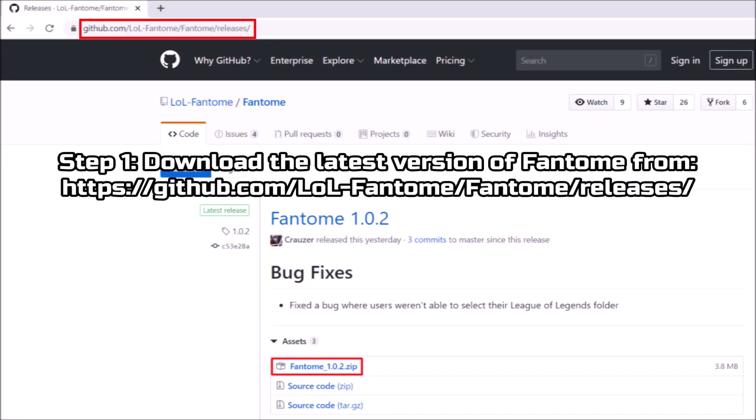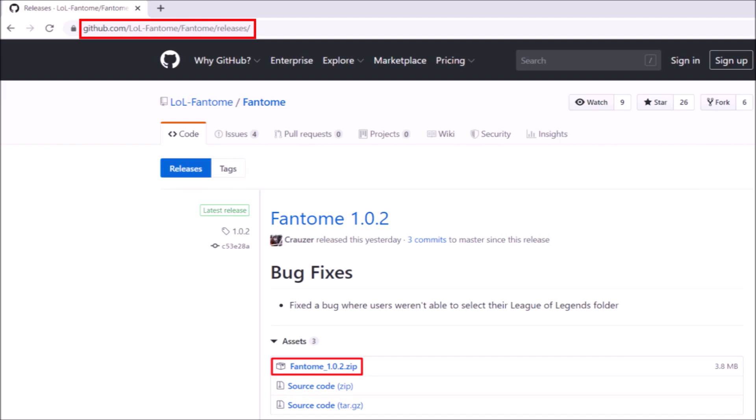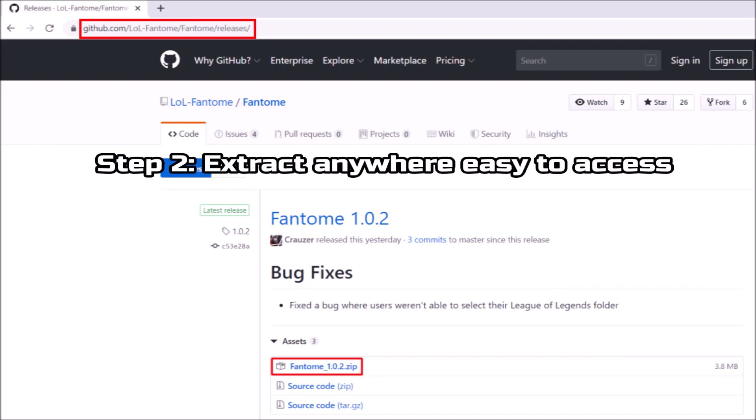Step 1: Go ahead and download Phantome from GitHub. The latest version will always be available at the top of the page. Step 2: Extract the zip file anywhere on your PC that is easy to access.